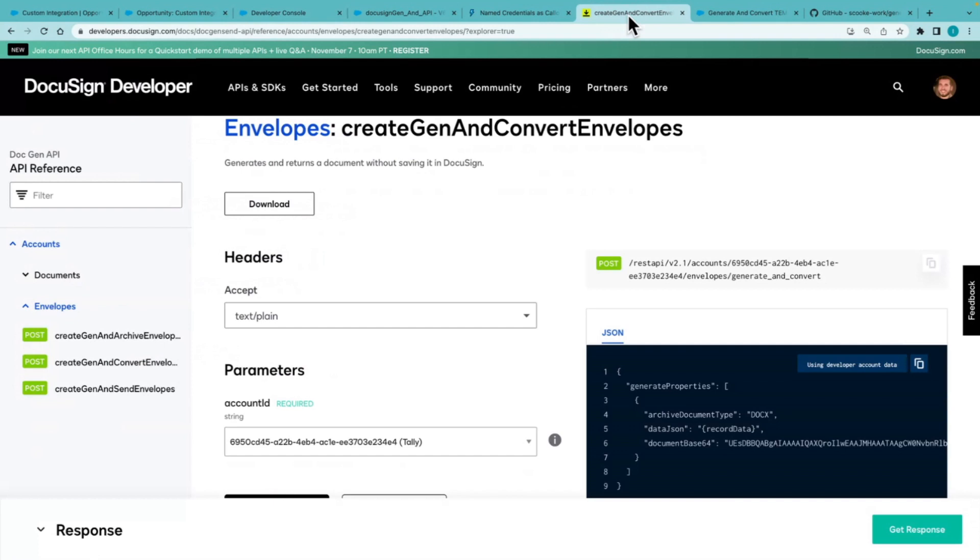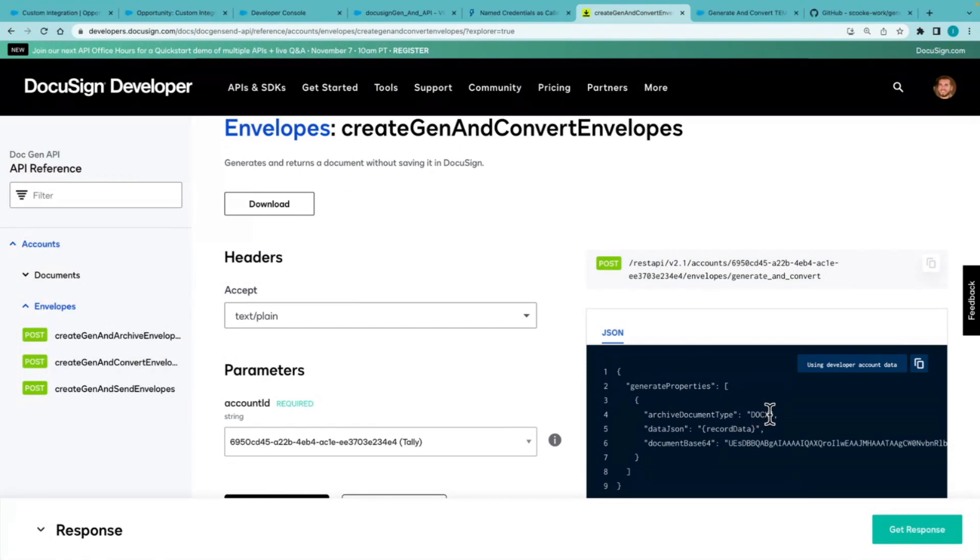So that endpoint really needs three parameters. What do we want that output document to be? What is the data? And what's the template that we're going to merge that data into?